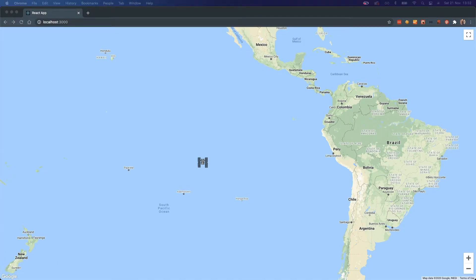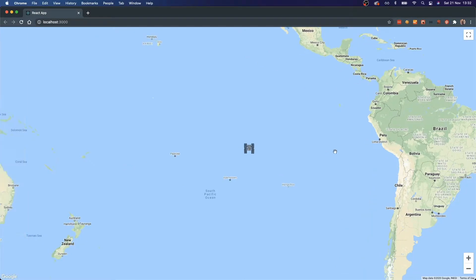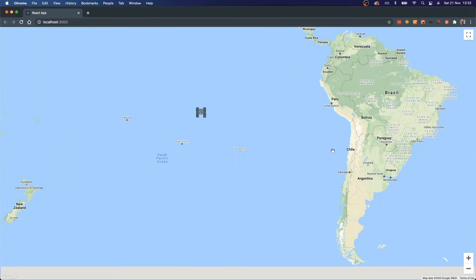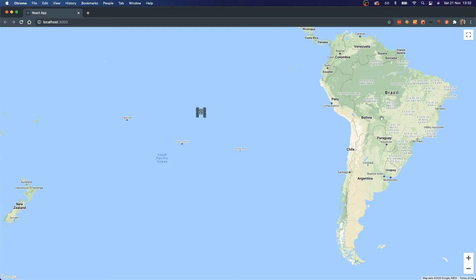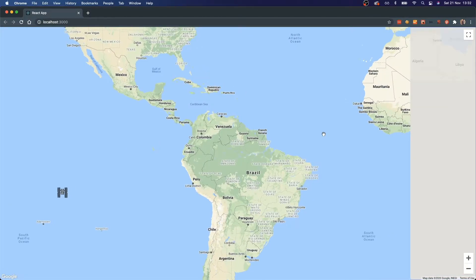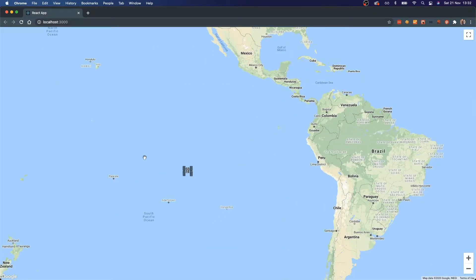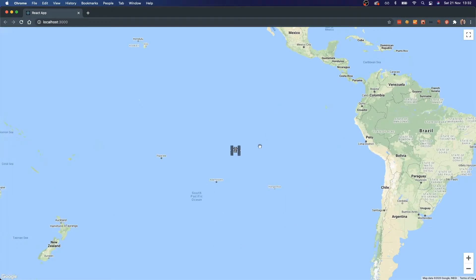Welcome back everyone. This is a quick tutorial on how to create an ISS tracker. Right now we are tracking the International Space Station and as you can see it is currently just to the left of Peru. The idea is that every time we load this page up it will give us a new location as to where it has actually traveled to.